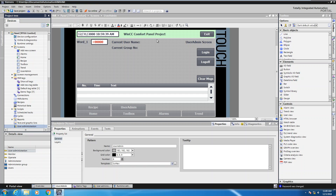We'll also in this lesson display the current user that's logged in, the current group number that they belong to — because that group number can be used to control visibility later on in further applications. I also will configure the ability to log in and log off with these buttons, and I also have an alarm buffer on the screen for displaying status messages of the user administration.